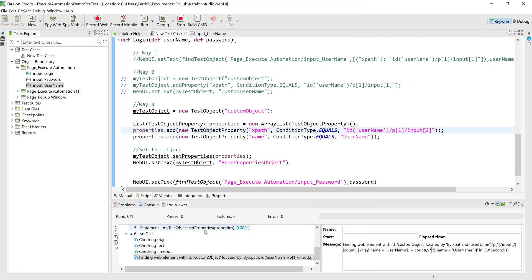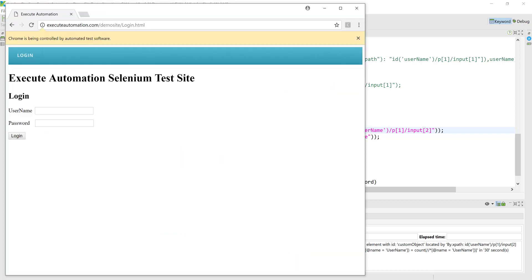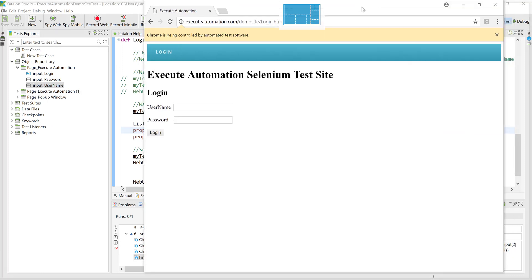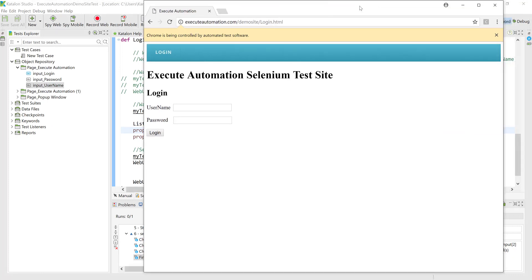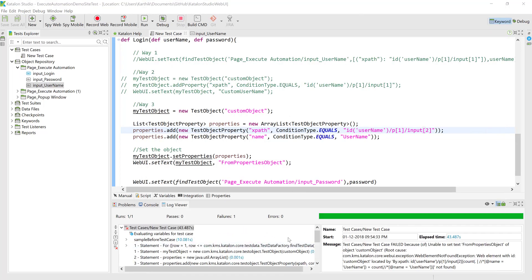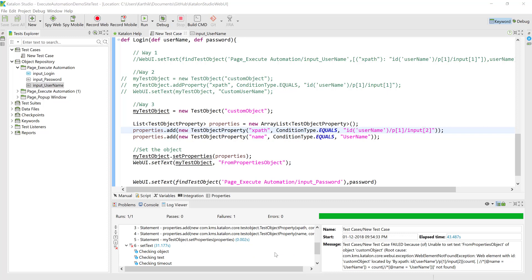We can see some failure there. It's still finding the element — it's using a heuristic mechanism and waiting for the default timeout in Katalon Studio, trying to find that element. It cannot find the element because that element doesn't exist, and the test actually failed. It says 'from test from properties object' is not set for this custom object because the UI element doesn't exist. So we are able to identify elements using multiple properties.